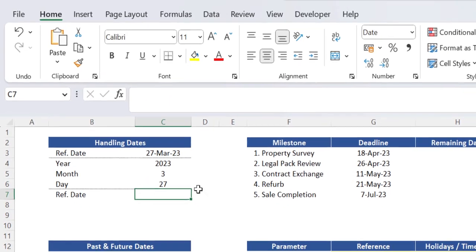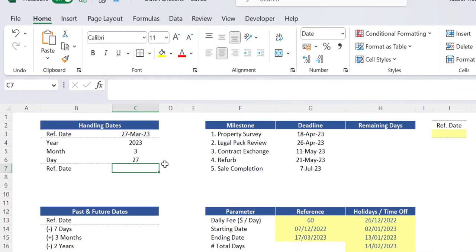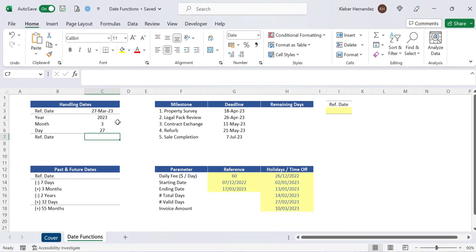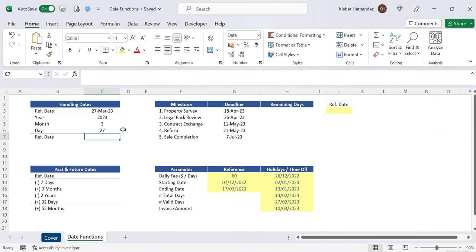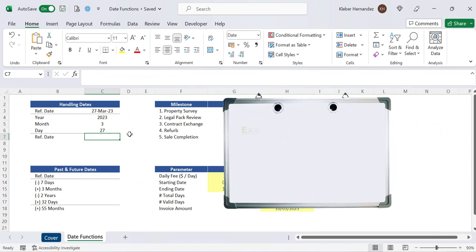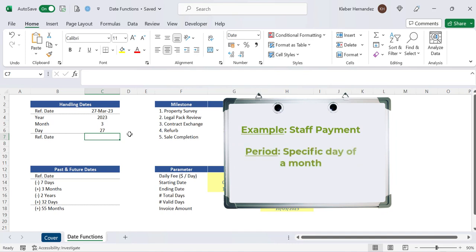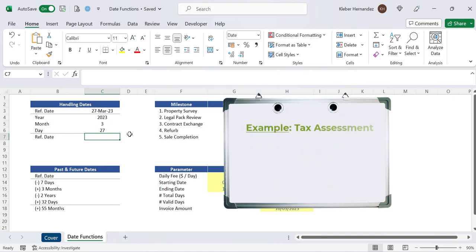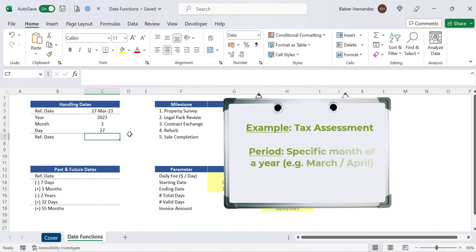These individual calendar functions can be quite handy depending on the type of work you are performing. For example you may need to perform a specific calculation related to a staff payment on a specific day of a month so the function day can help you with that. Or you may need to perform a specific calculation regarding the annual tax assessment of your business in a specific month of the year such as March or April. The function month might then help you with that.